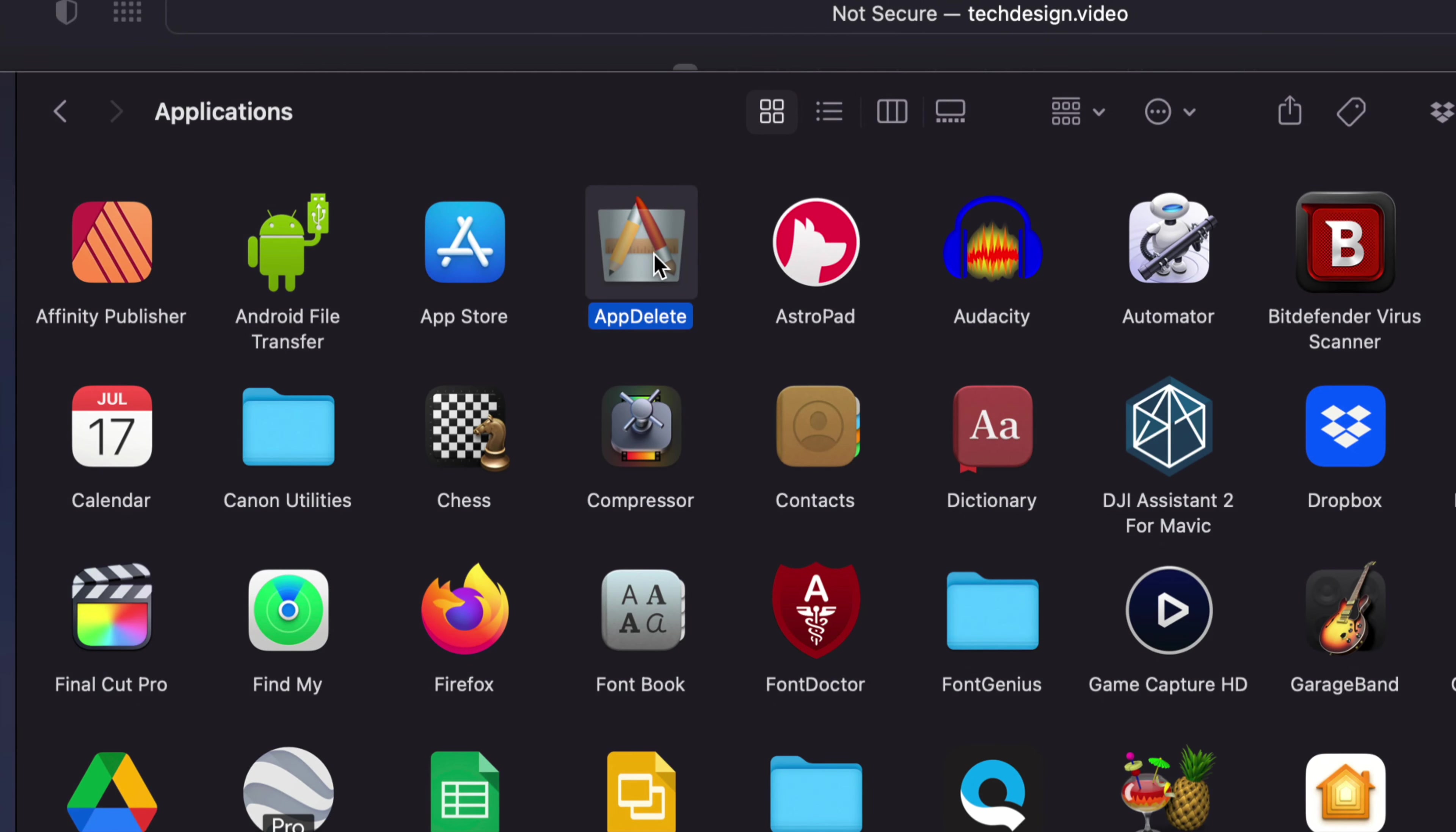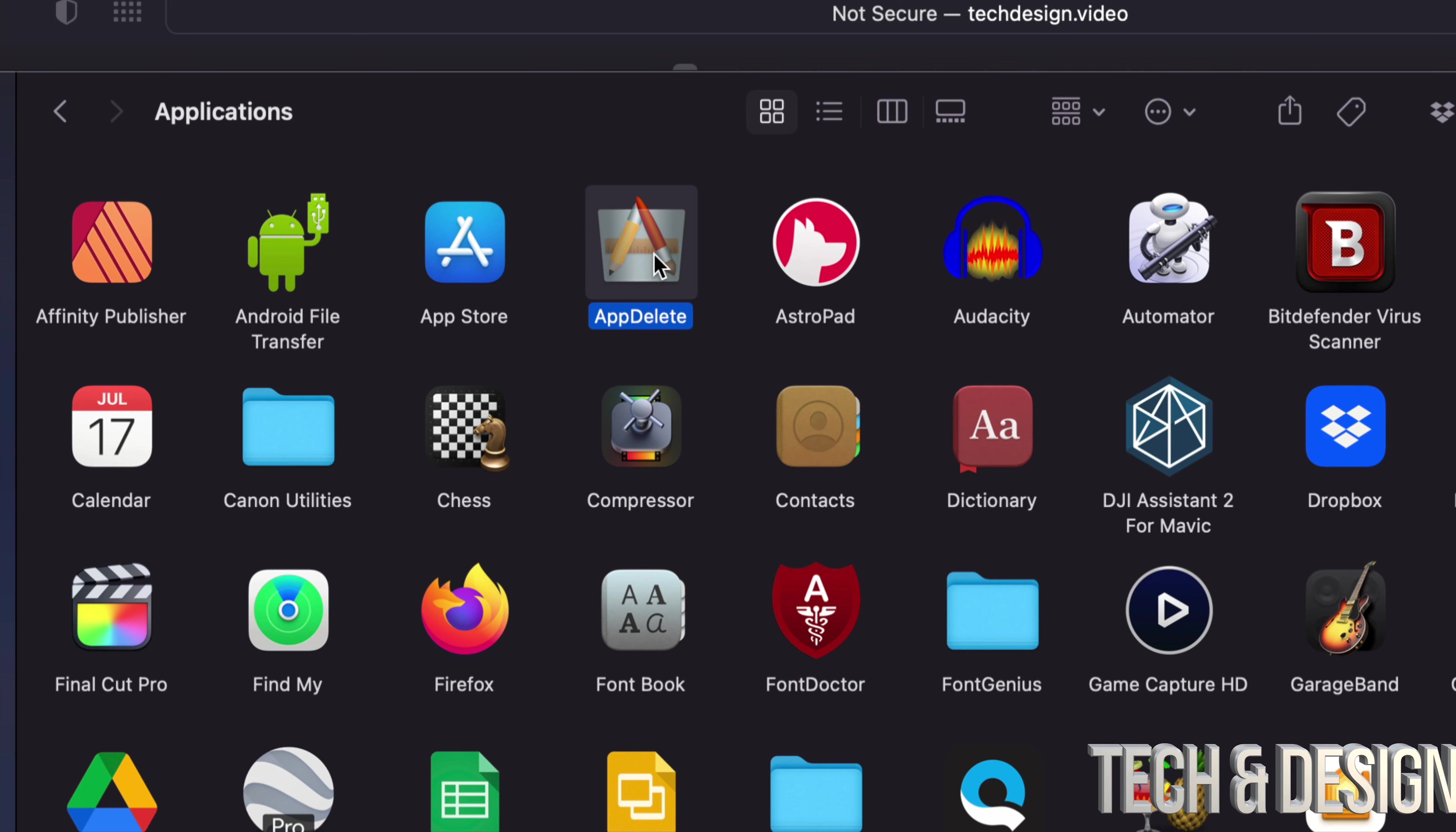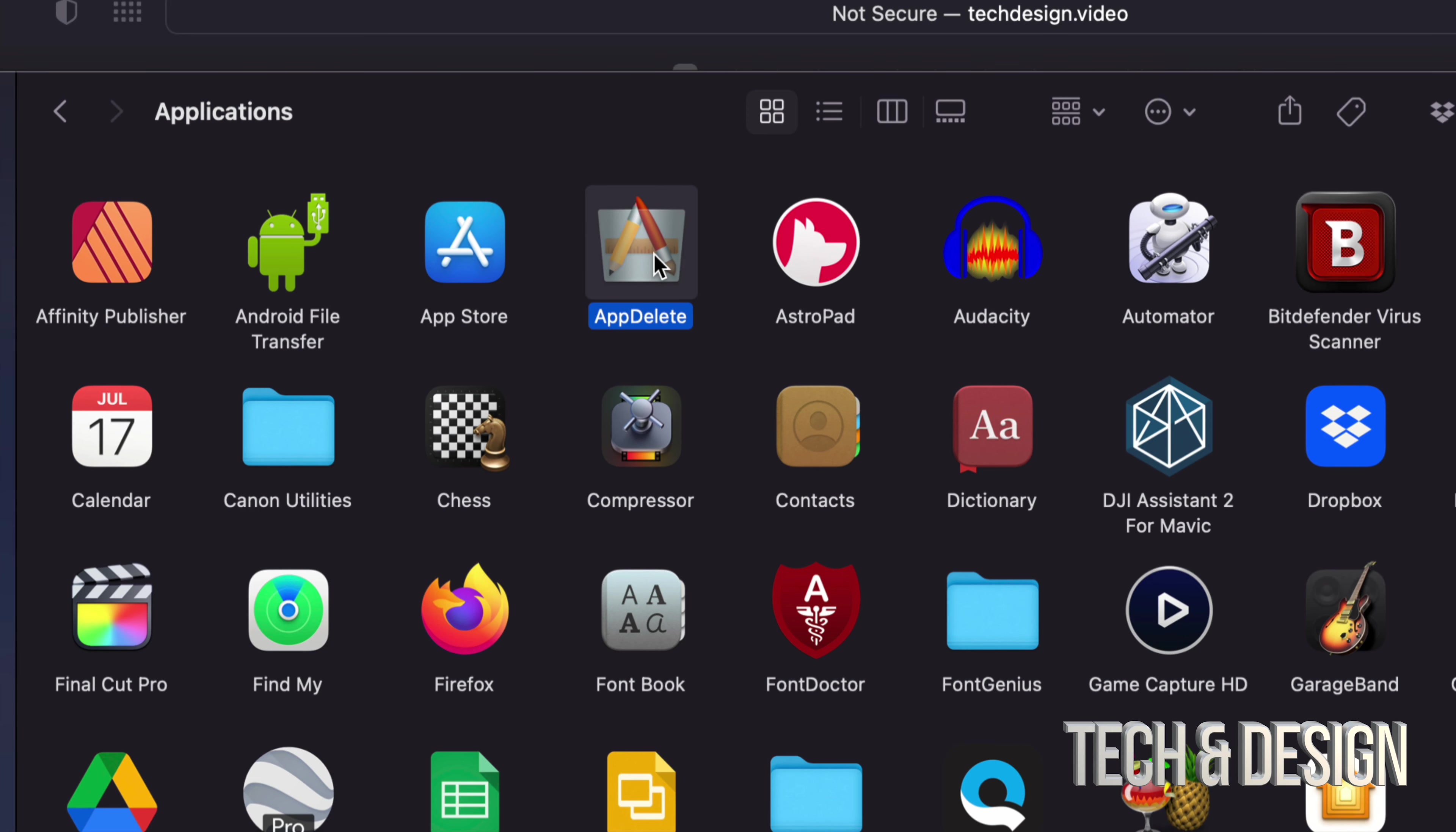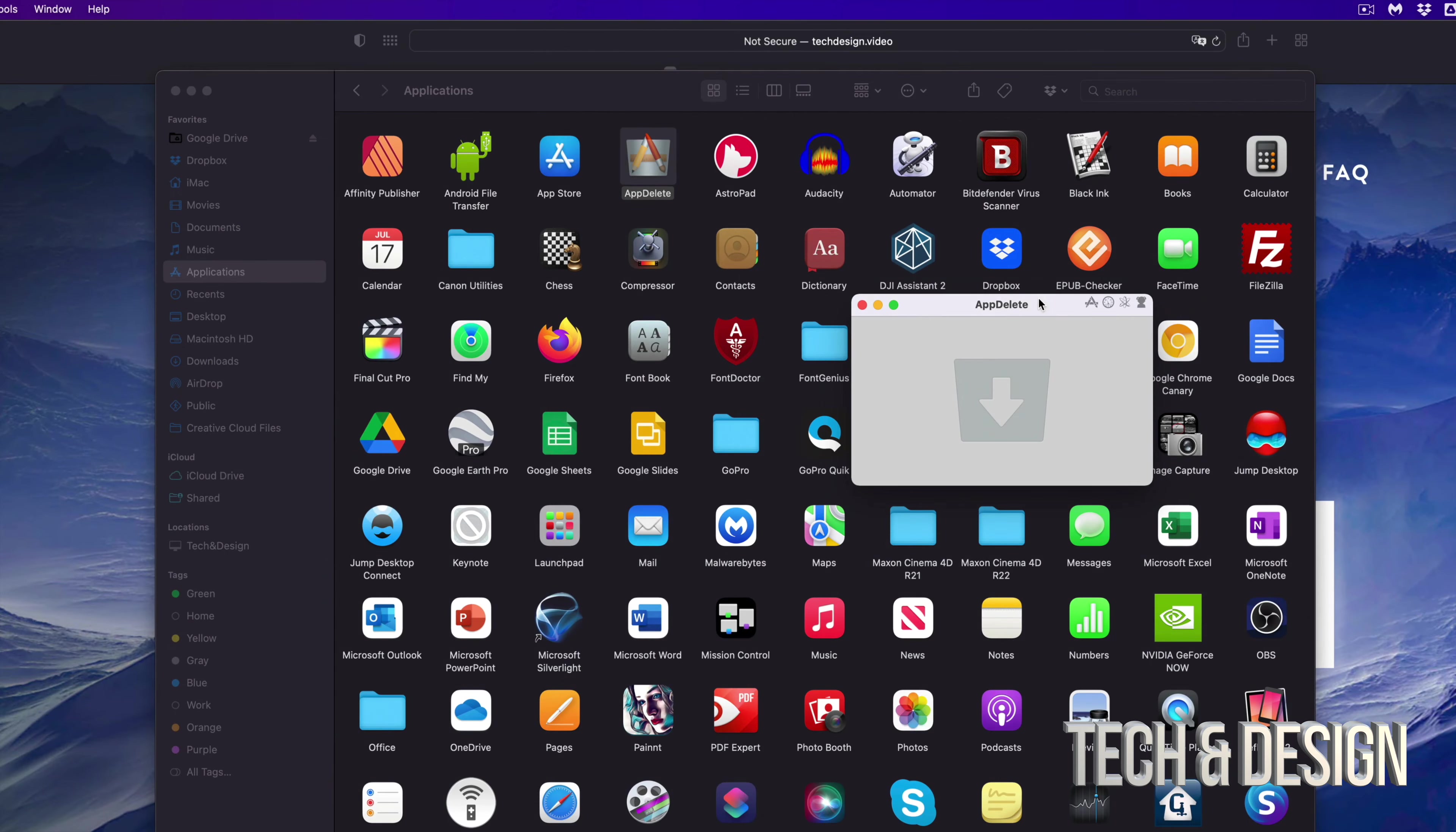I think it's an underrated app because it's very simple but it works just fine. The reason why I use this one personally is because I know it works and I've used it for years. So I'm going to open it up.